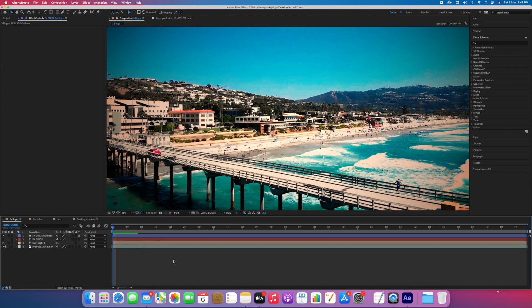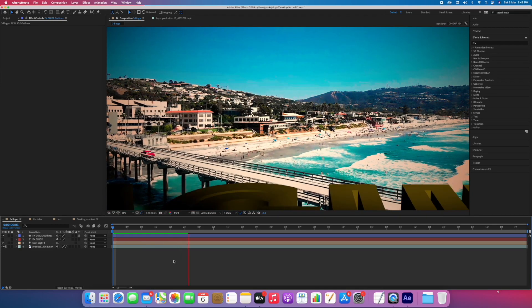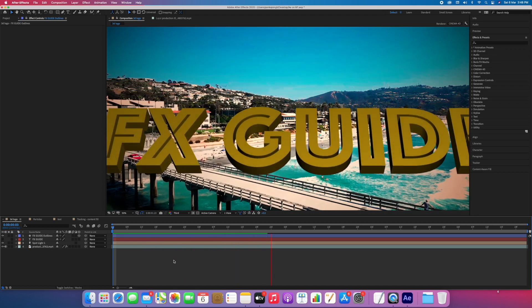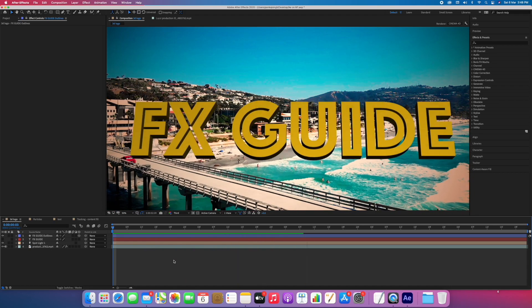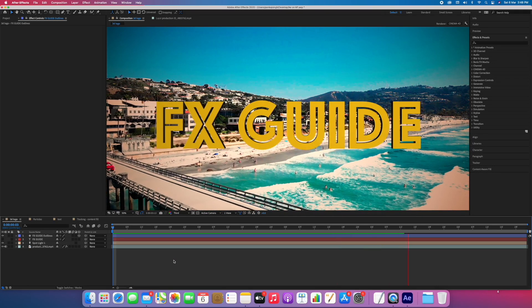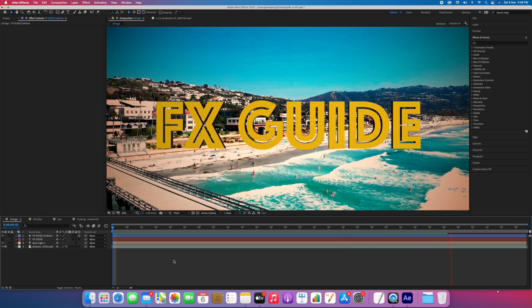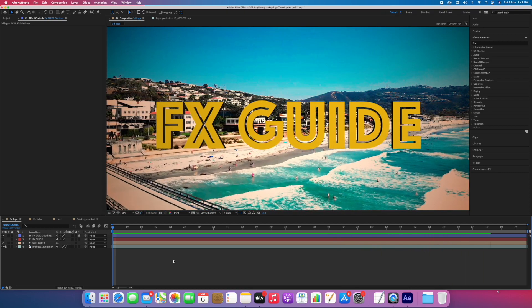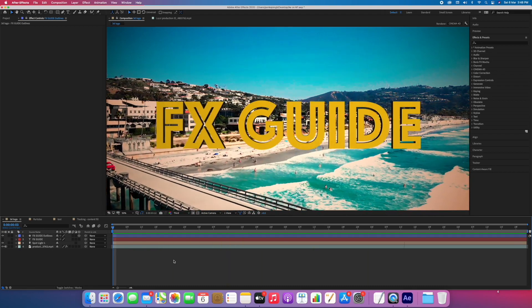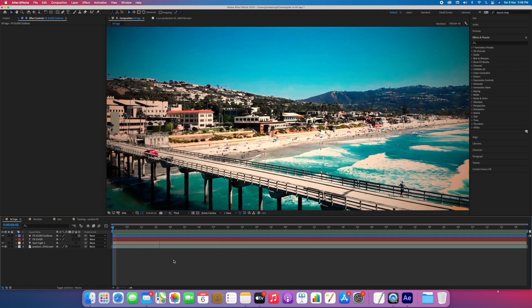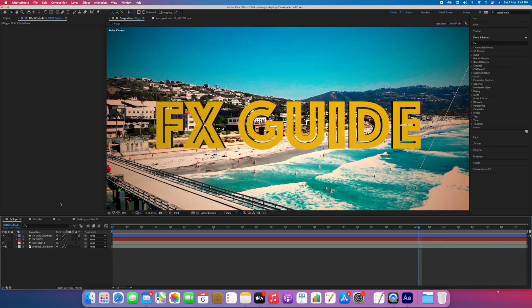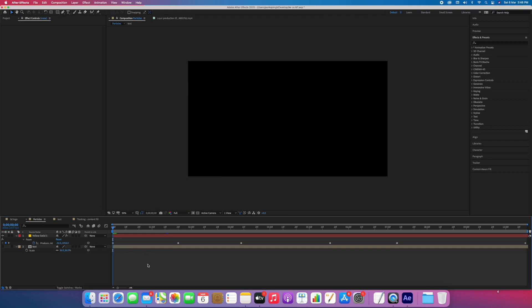Let's see the preview. I think it is a bit faster than previous Macs. It didn't take long to render the preview.